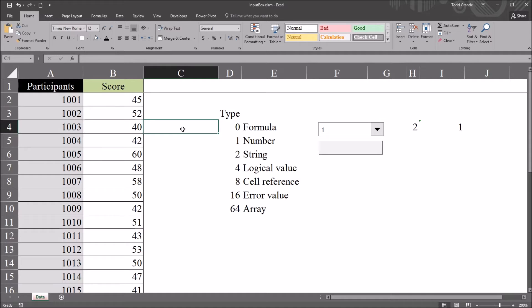Hello, this is Dr. Grande. Welcome to my video on using the Input Box with Excel VBA.